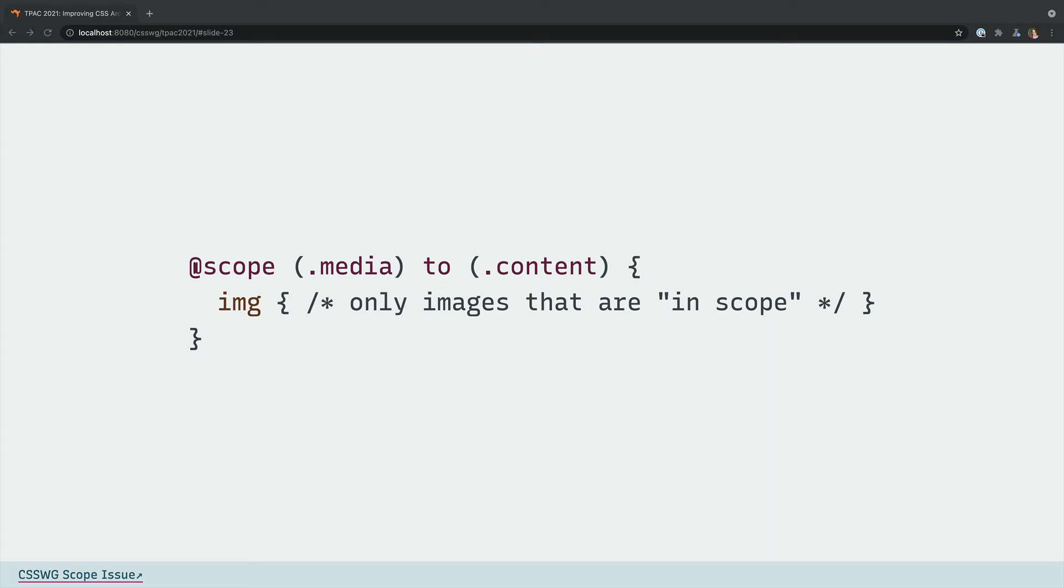So the current proposal uses an @scope rule which accepts both a scope root selector, in this case media, and a lower boundary selector, in this case content. Any selectors inside the @rule only match elements that are between a matched root element and any lower boundary descendants.